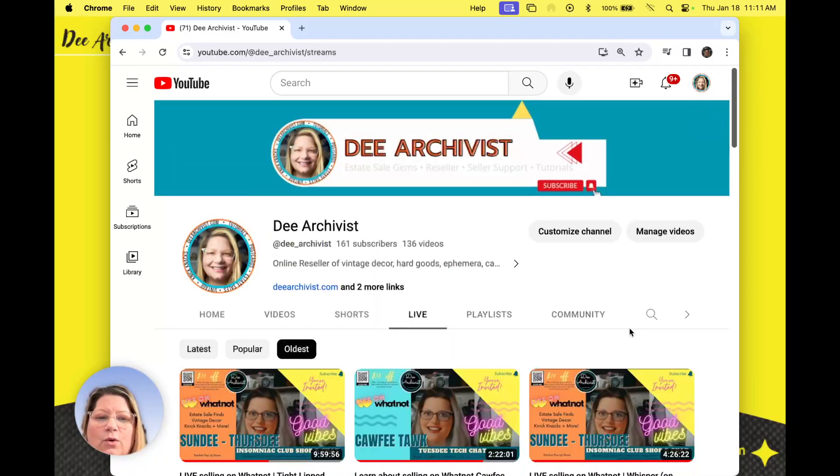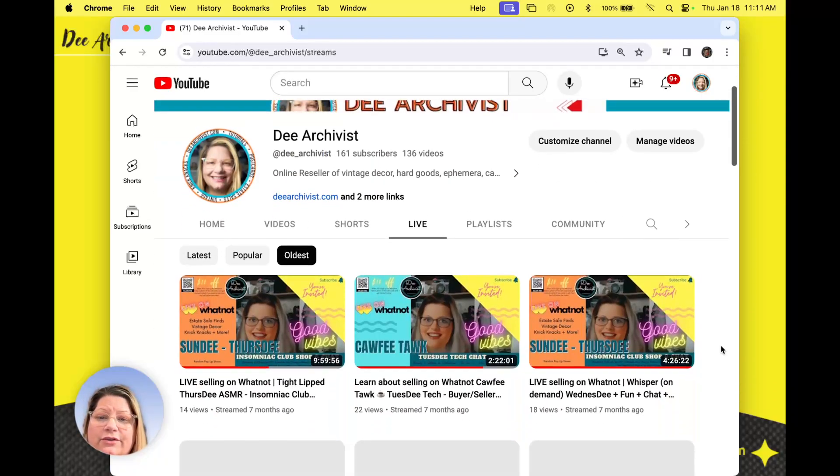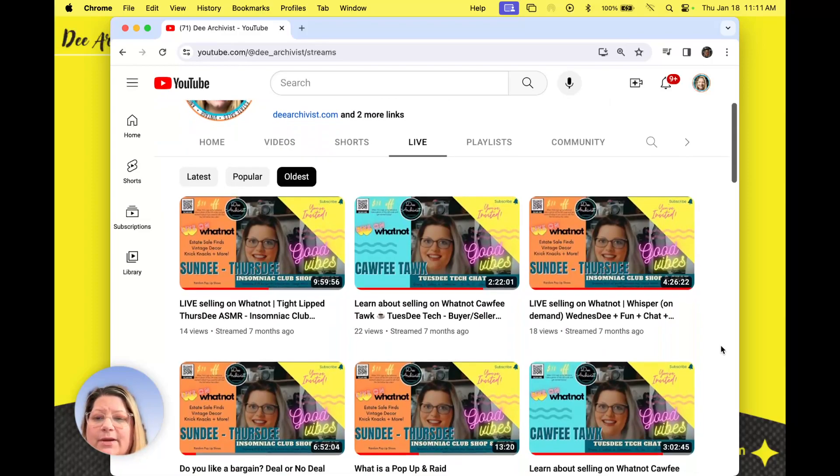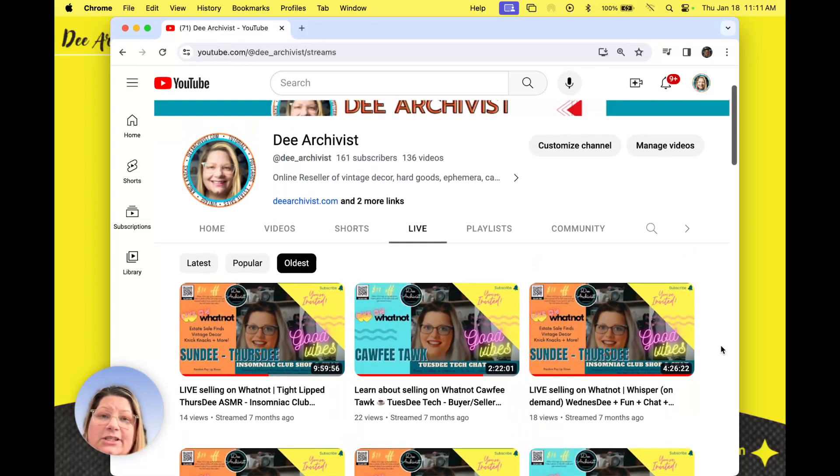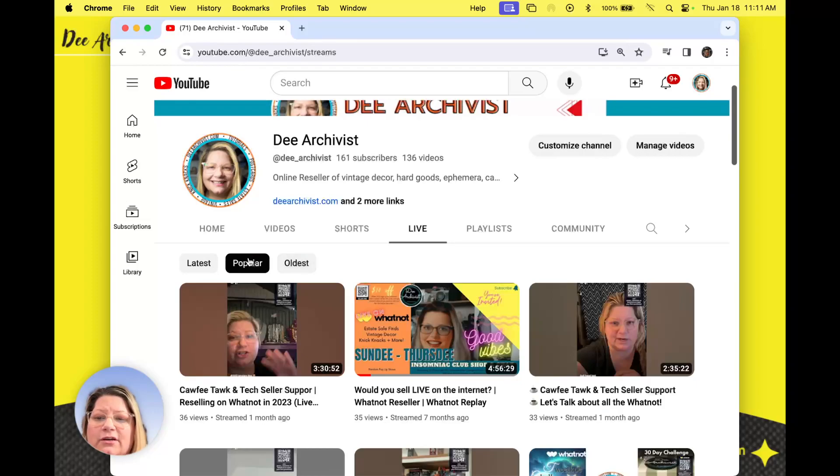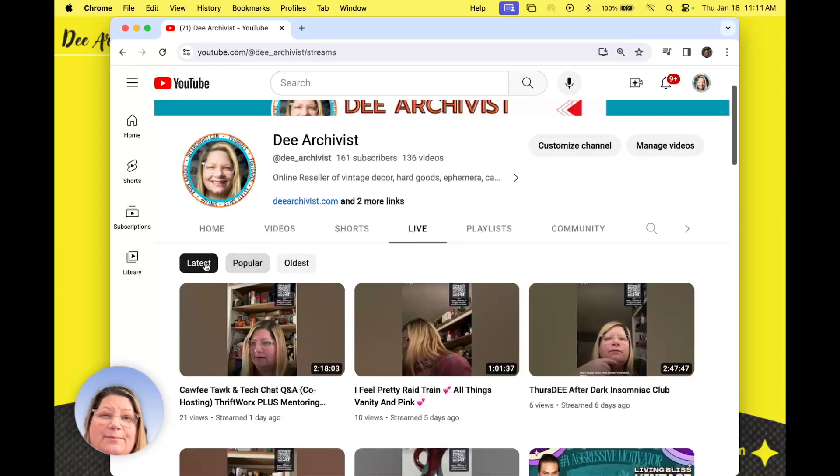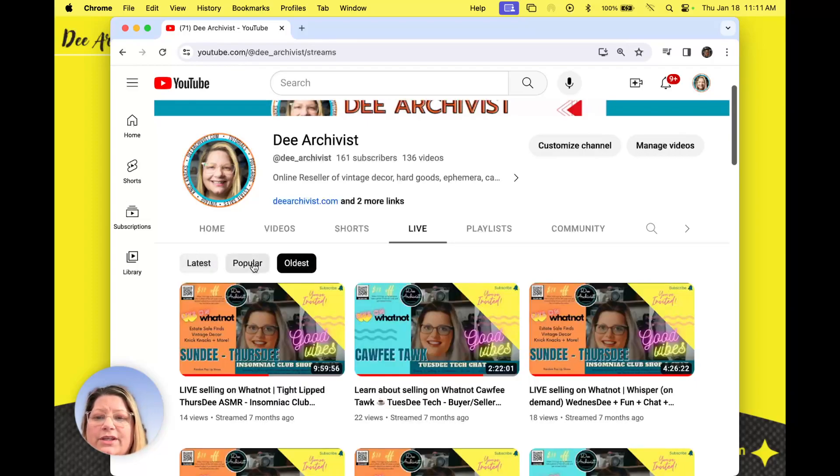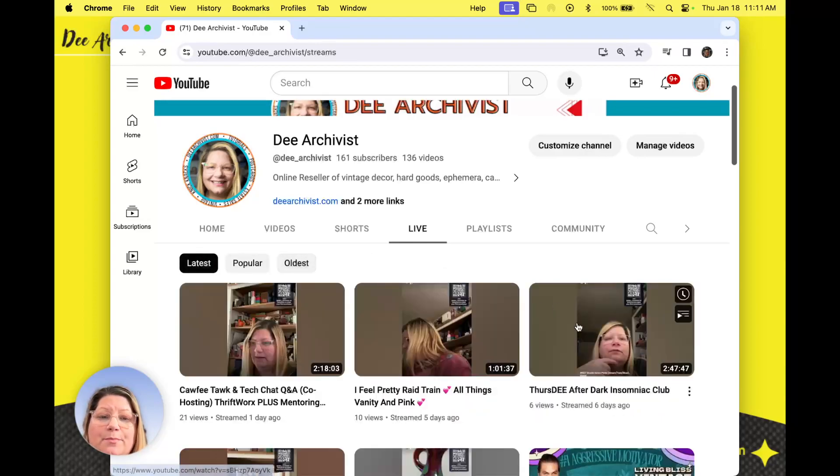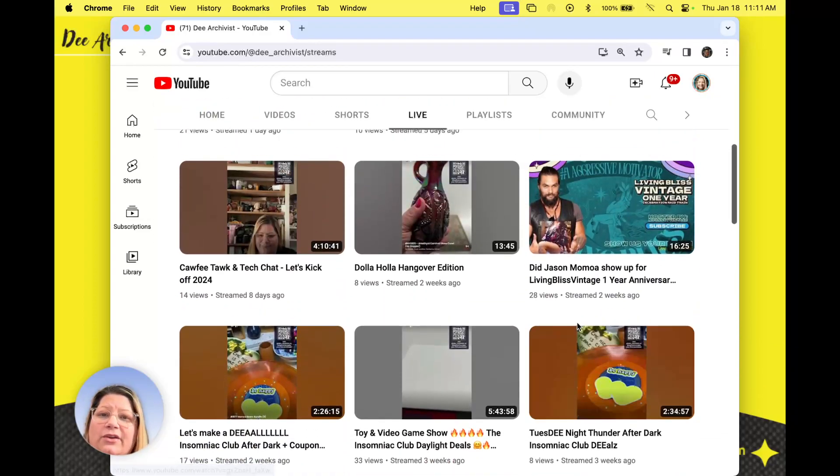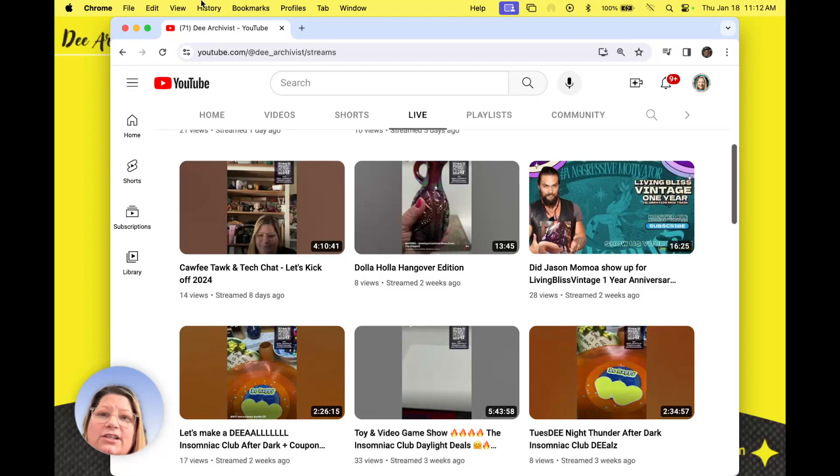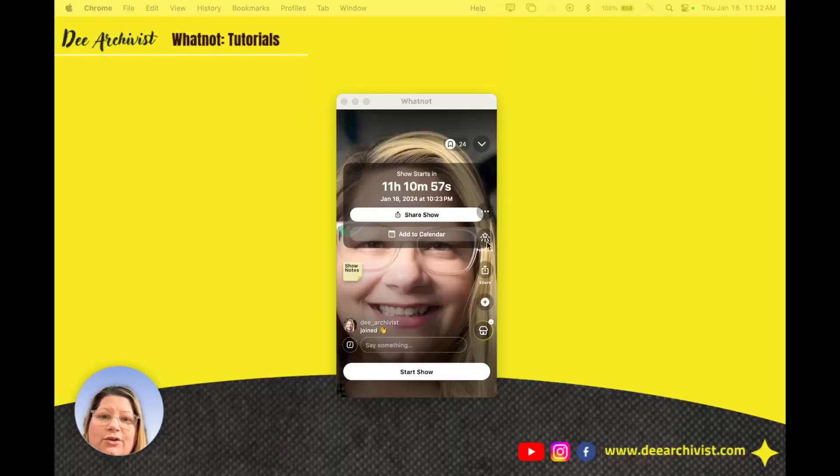The oldest is seven months ago. So I've been multicasting from WhatNot for seven months. Popular and it bases it popular on views. Oldest you know whatever you want to do. But just to let you know you can make a thumbnail. You can always add that in later. But this is how you multicast from WhatNot to YouTube.